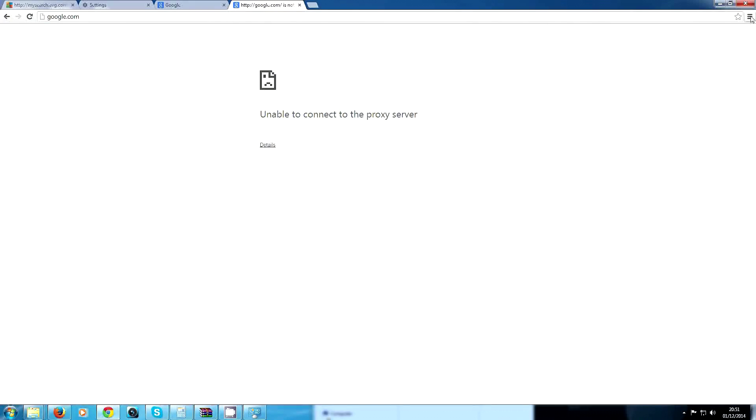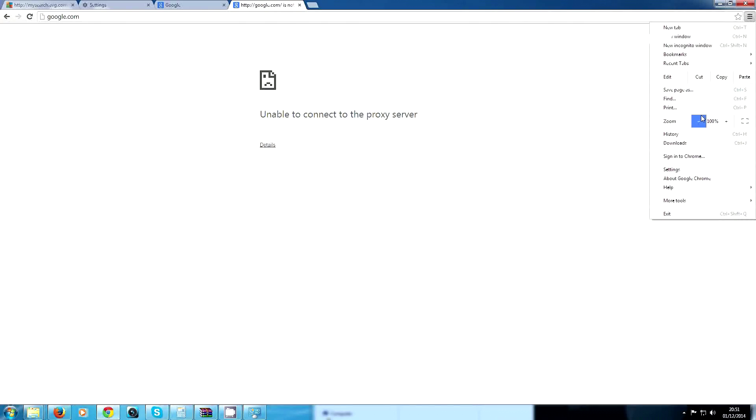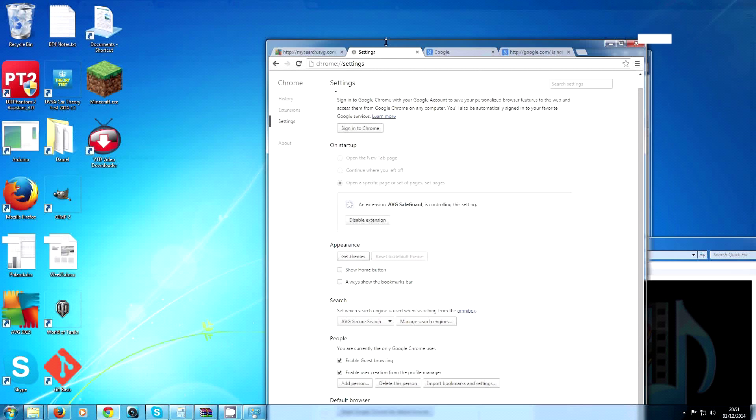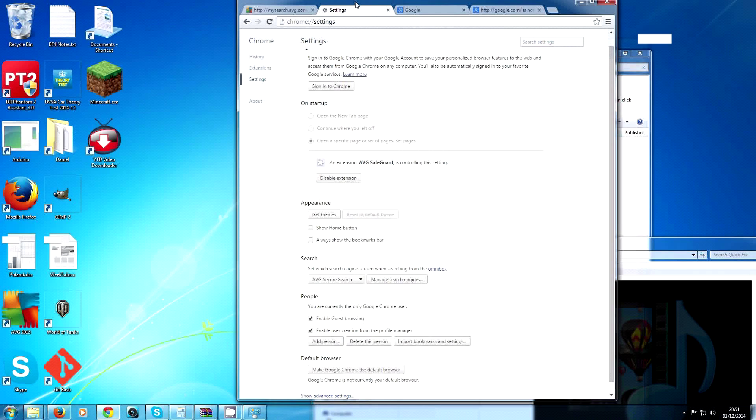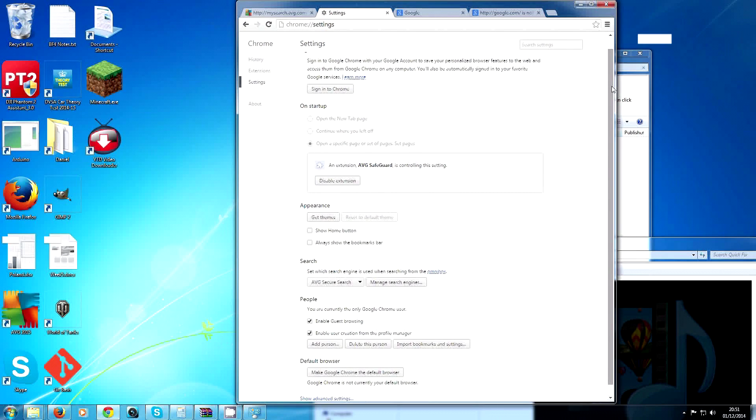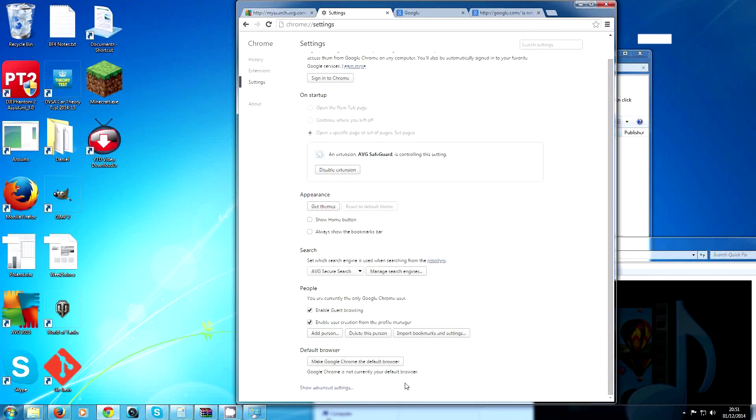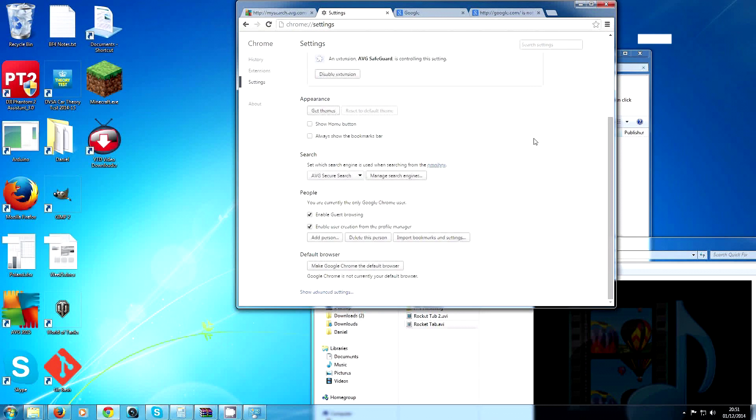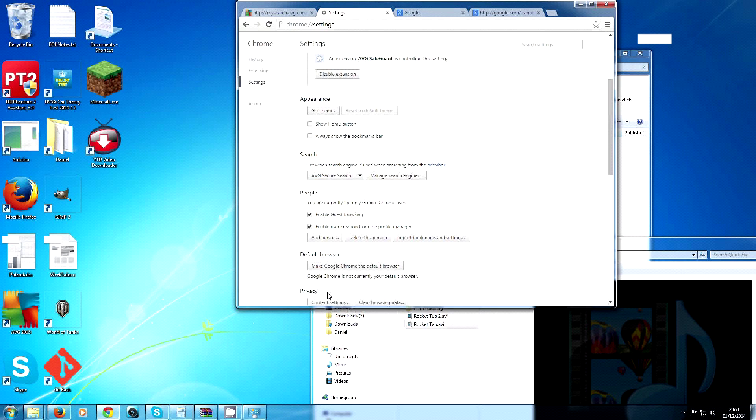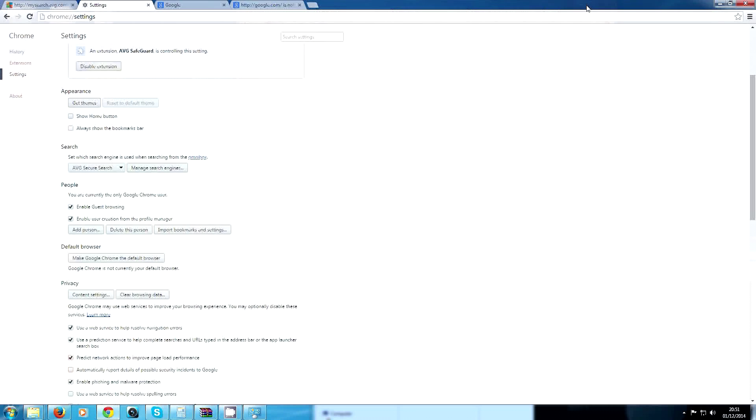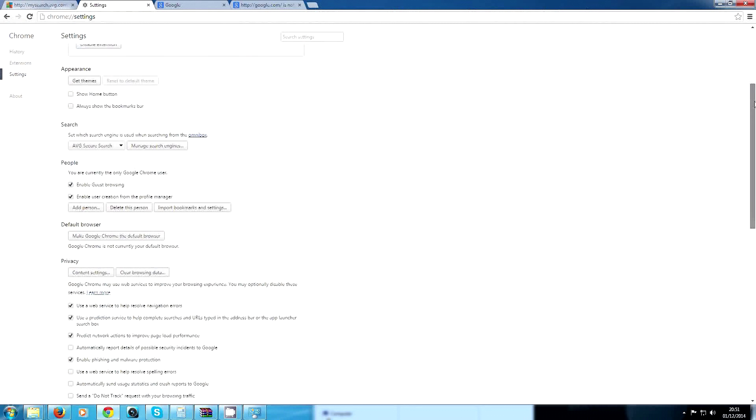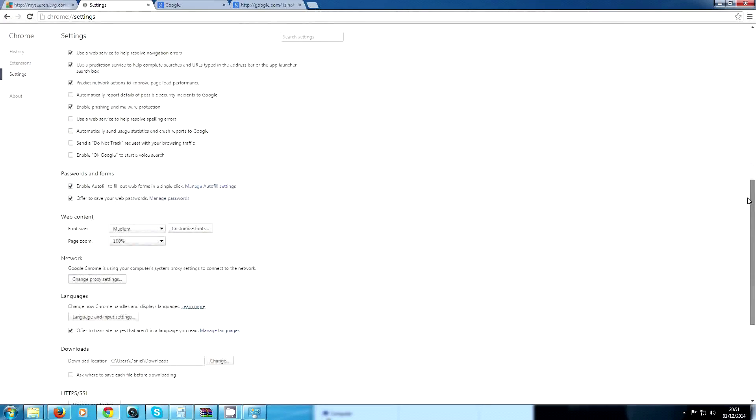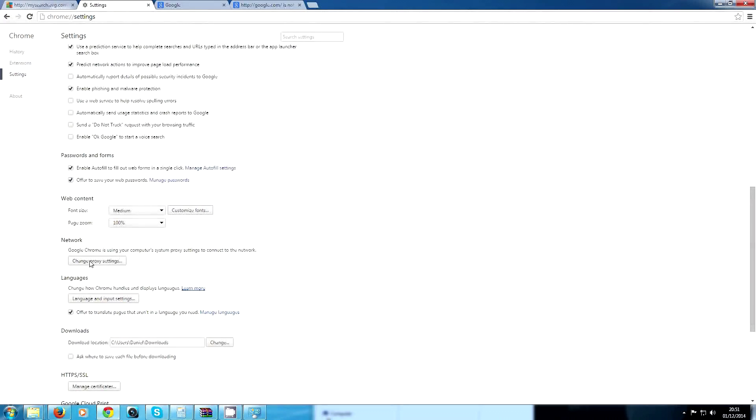Come down to Settings, then you have to scroll down to the bottom. You may not be able to see this. I'll try and make sure you can see this, but it says right here Show Advanced Settings.